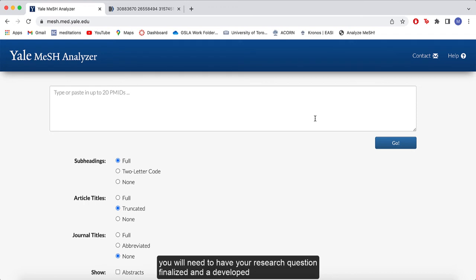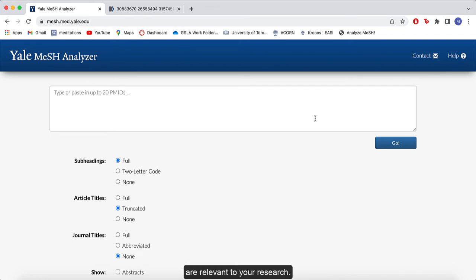To begin, you will need to have your research question finalized and a developed test set, which should include a couple articles you feel are relevant to your research.